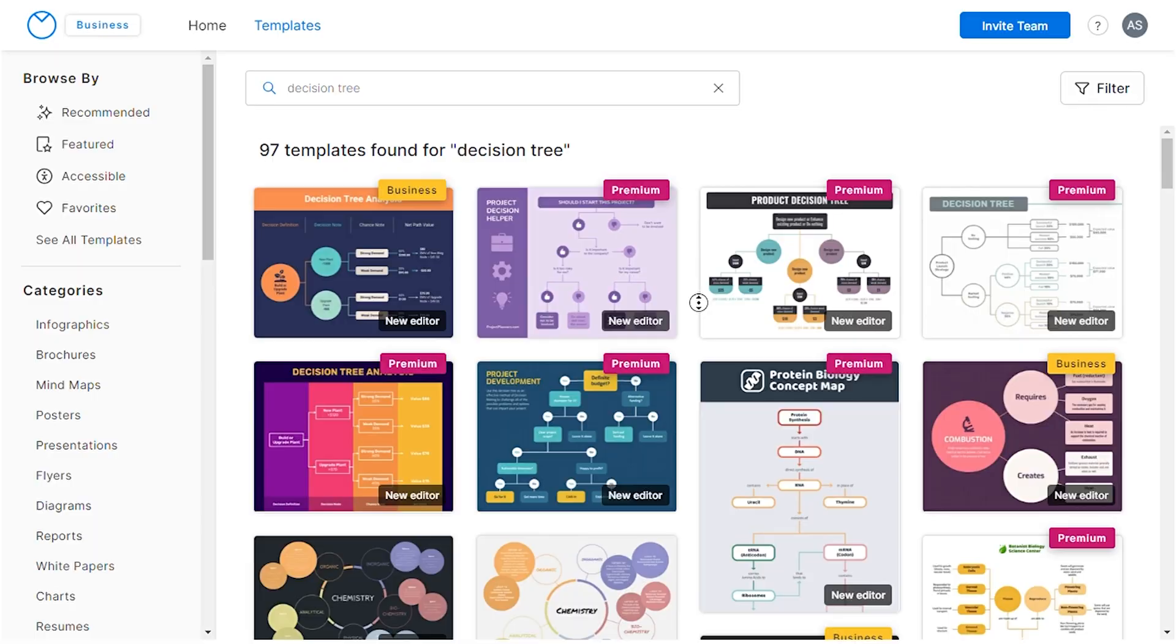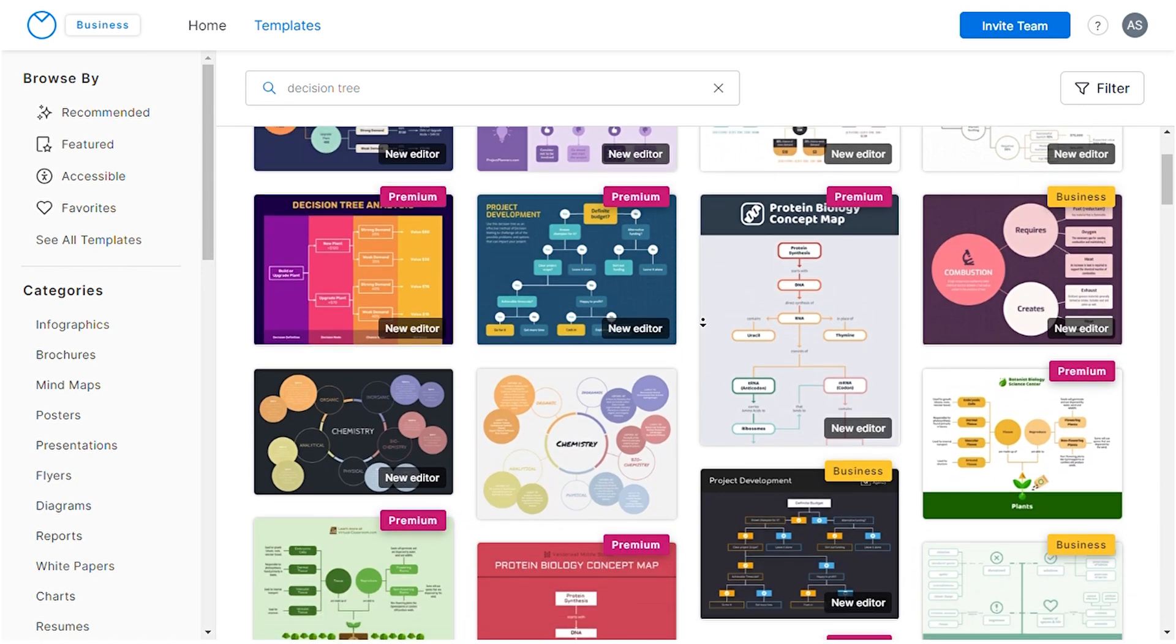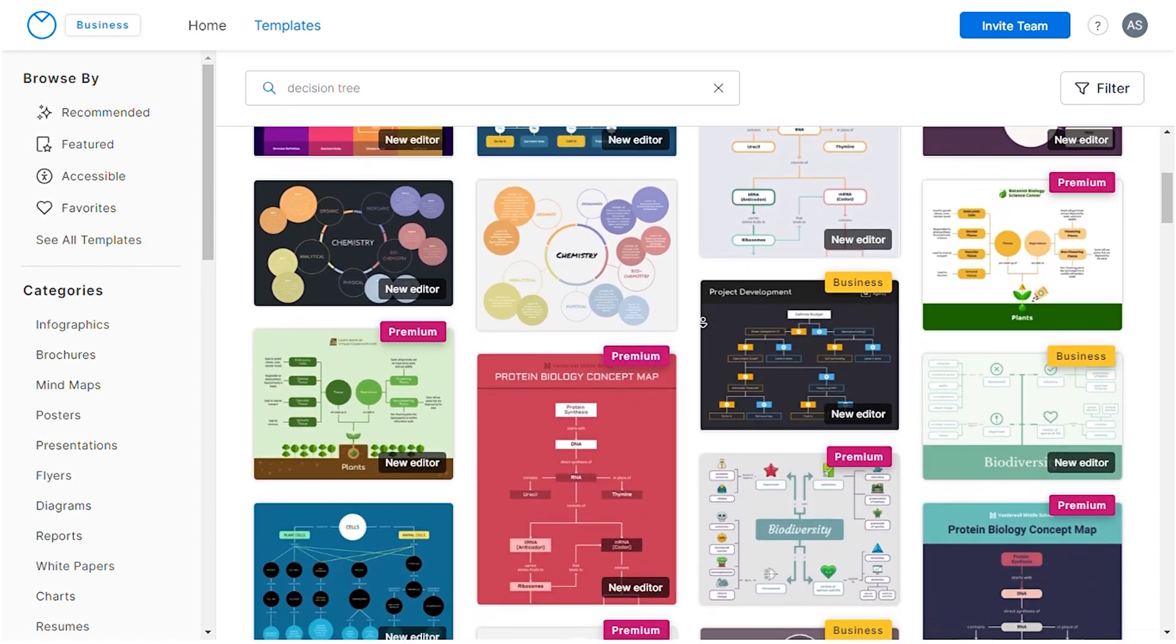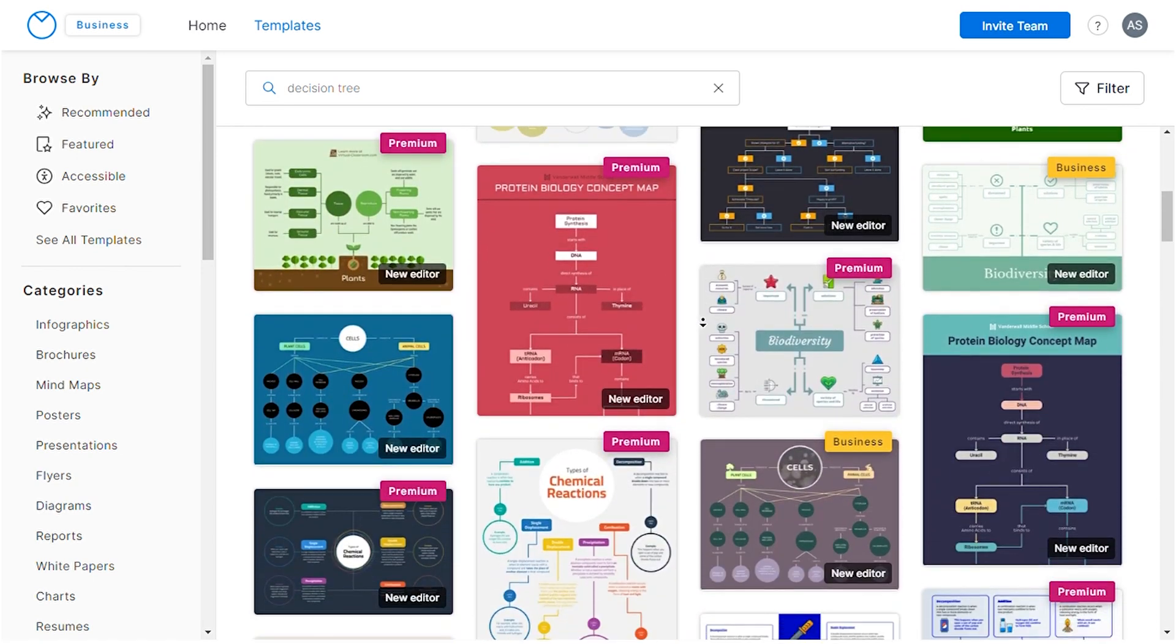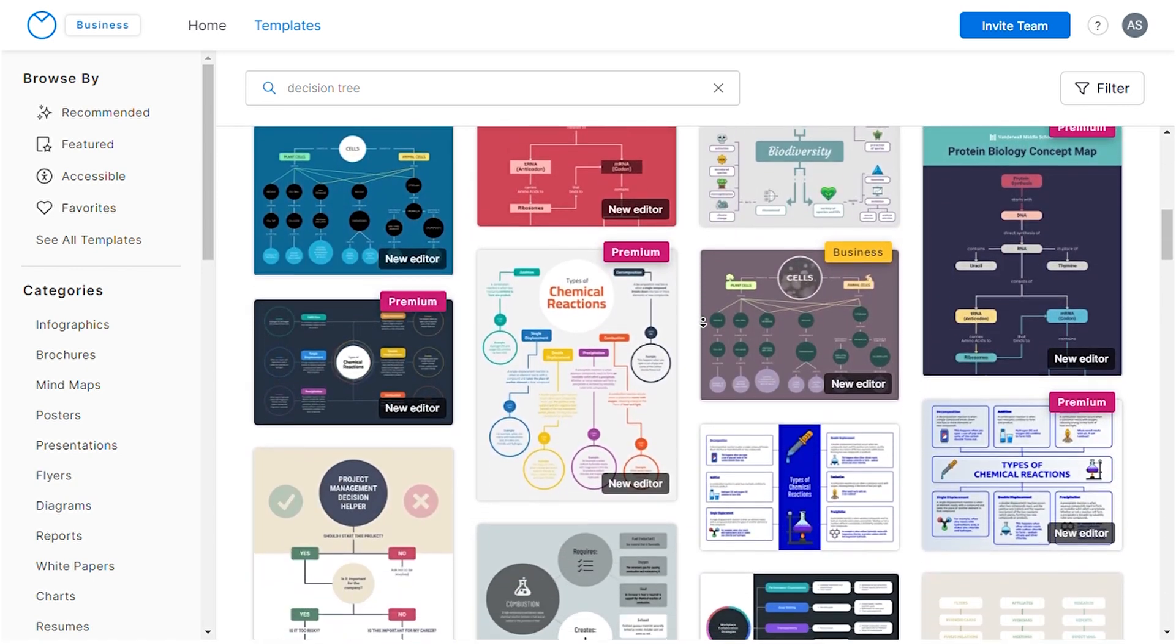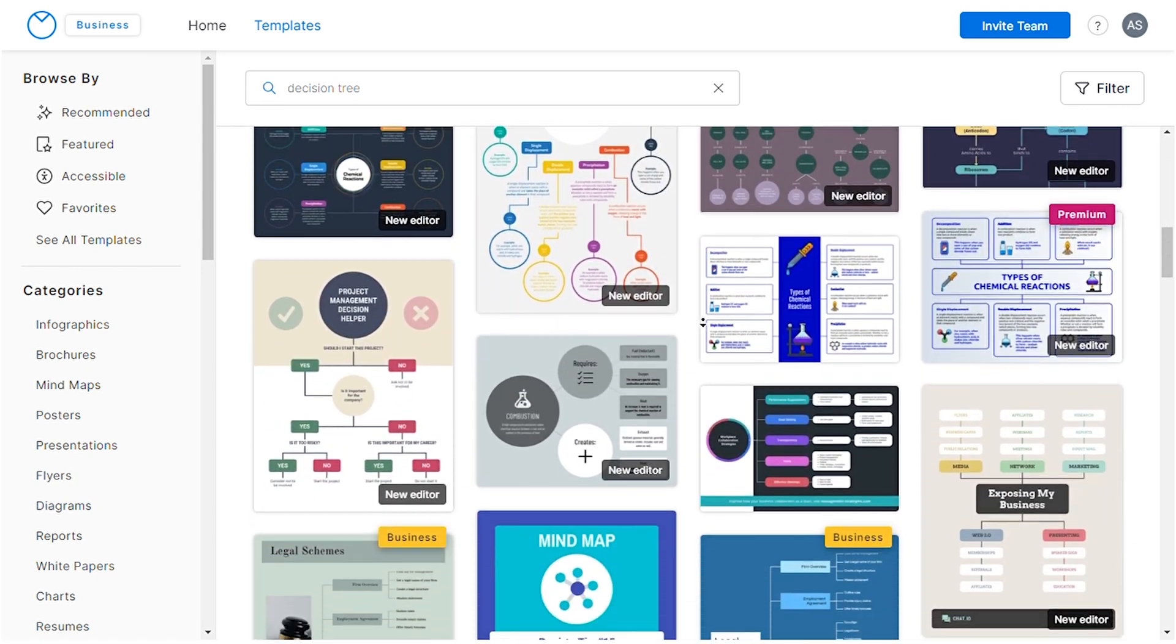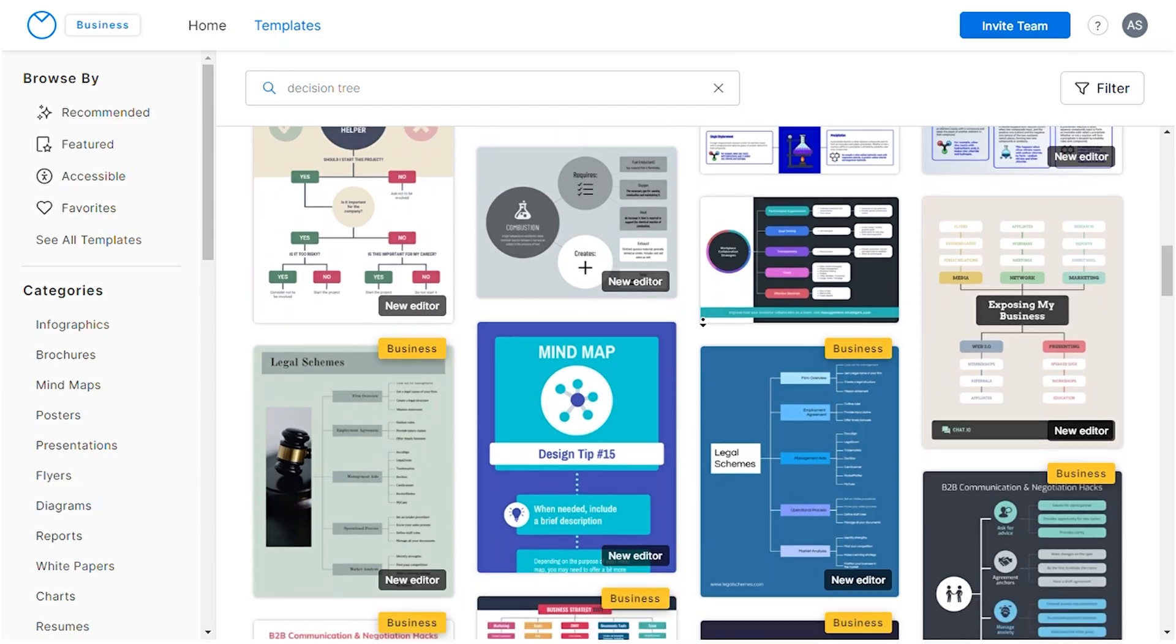You can create a decision tree with Microsoft Excel, but to produce a more impactful one, try using Venngage. It offers easy to use templates that can be utilized by anyone, even if you don't have diagramming or design experience.